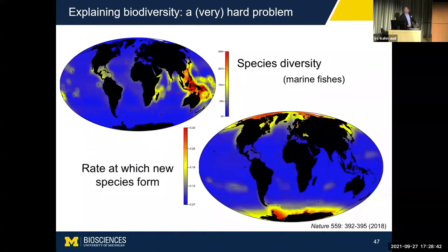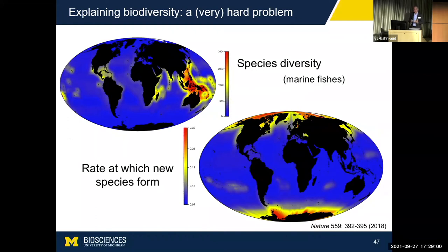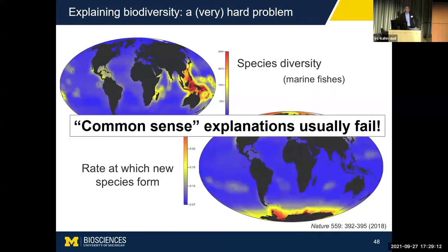We've actually made that map, and it looks like this. The top map is biodiversity; the bottom is rates of species formation. What you can see is that these maps look completely different. The places on Earth's surface that have the most species diversity are not the places that have the fastest rates of species formation. In fact, it's the complete opposite: the places with the fastest rates of species formation are the cold water oceans of the Arctic and Antarctic, which are also associated with the lowest species diversity.